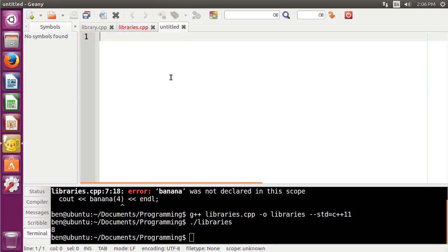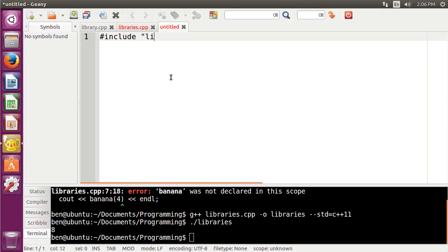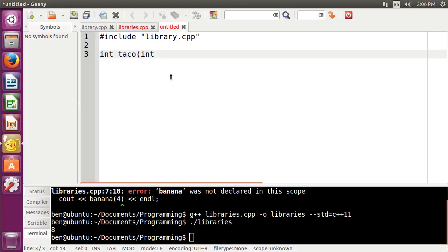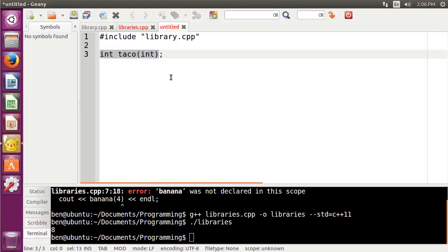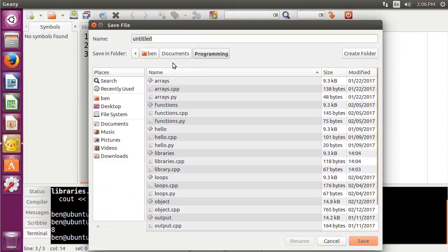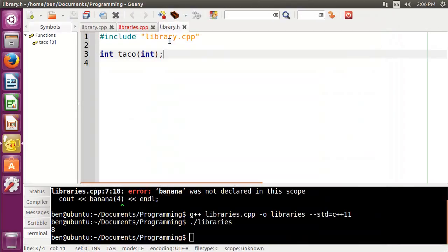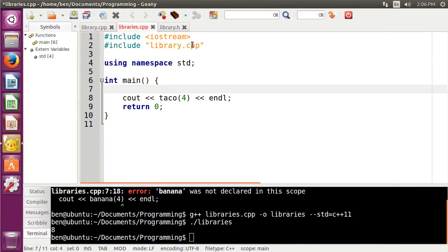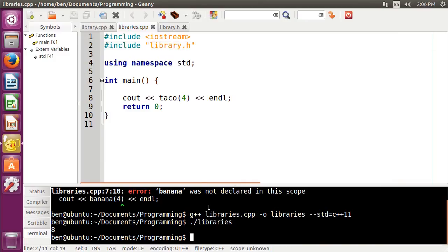We're going to make a new file here. And what we're going to need to do is include our library.cpp. And then we'll just put in our function prototype here, so int taco. And then you don't actually have to give the name of the parameter. You just have to give the type. This is what's known as a signature. It has the return type, the name, and then any types of parameters. So we just do that, and then we're going to do library.h for our header file.